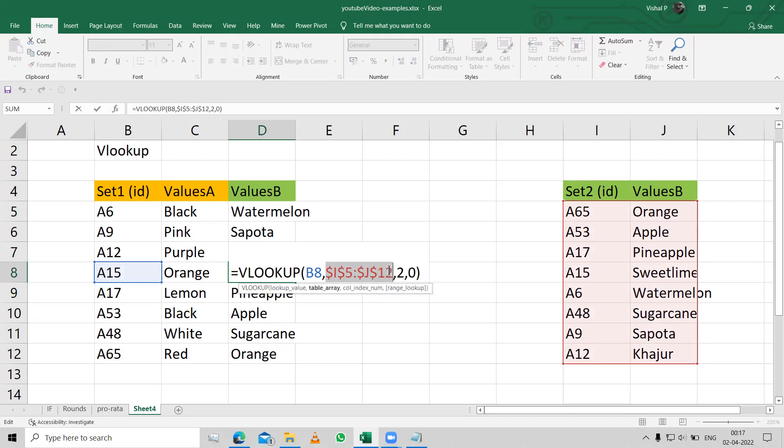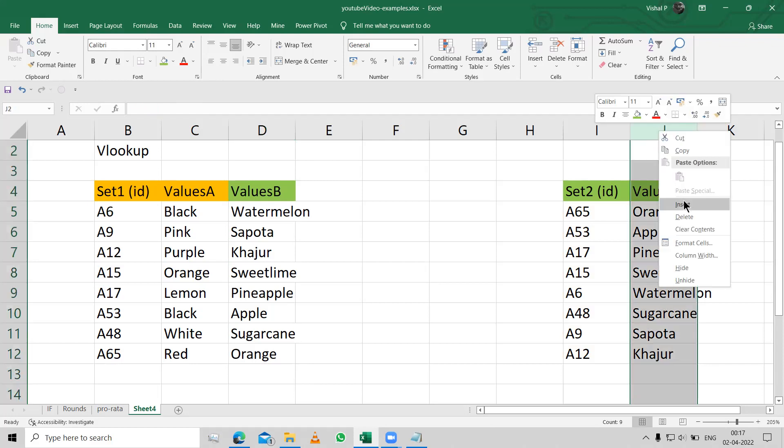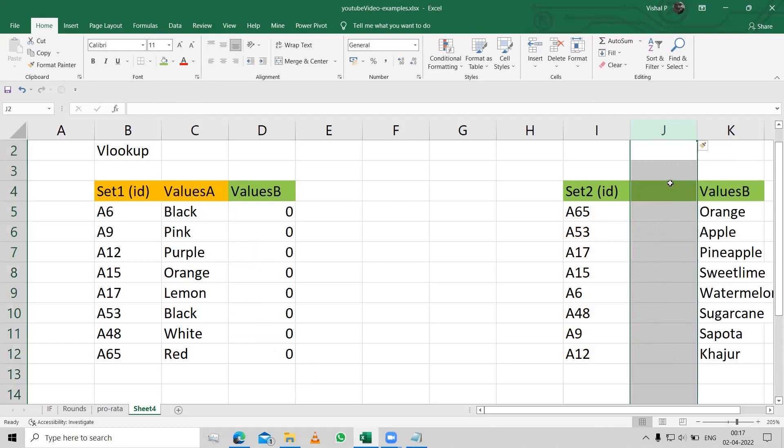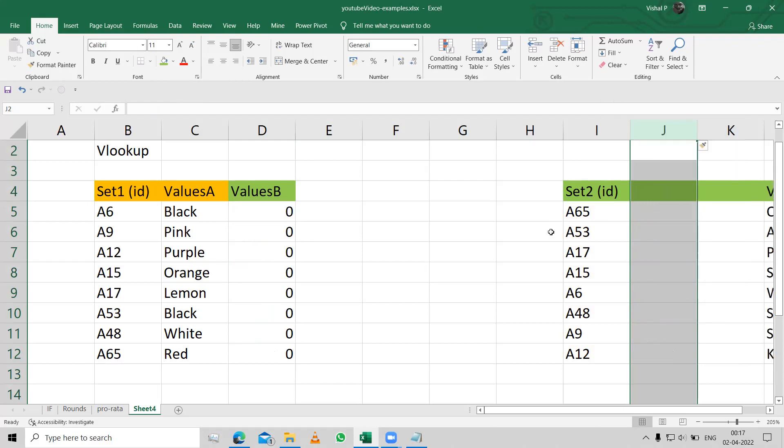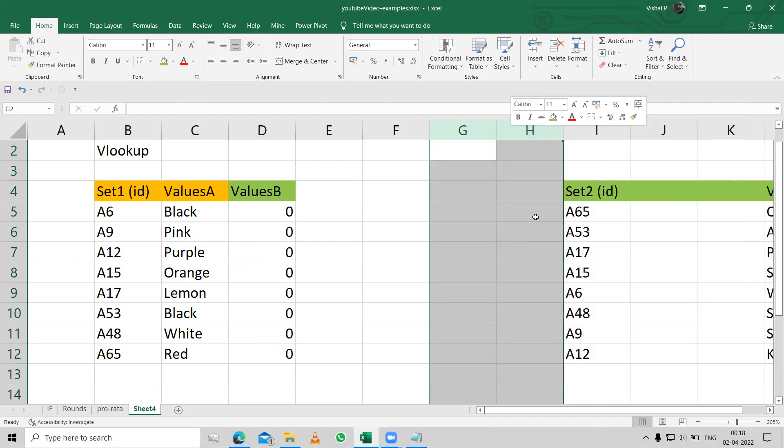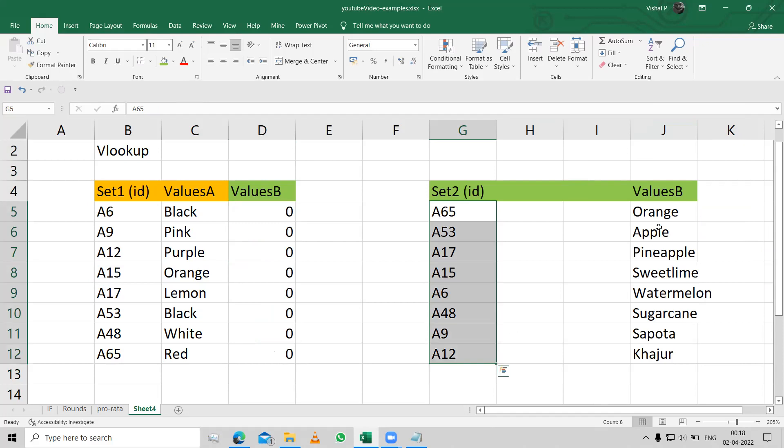Now if I change the scenario, if I increase the cells over here, right, so we have added two more cells in between both of these IDs and the values that we want.